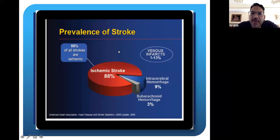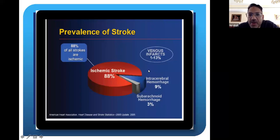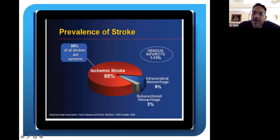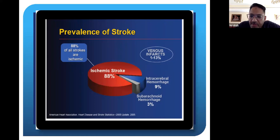Both of these can be ischemic, arterial or venous. There are also hemorrhagic strokes, of which intracerebral hemorrhage and subarachnoid are the two main types. The majority of strokes are ischemic and are usually arterial ischemic.